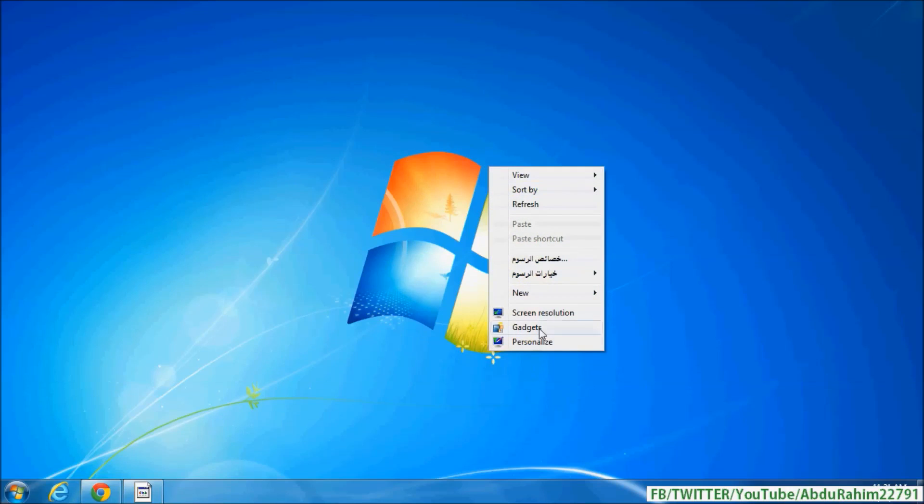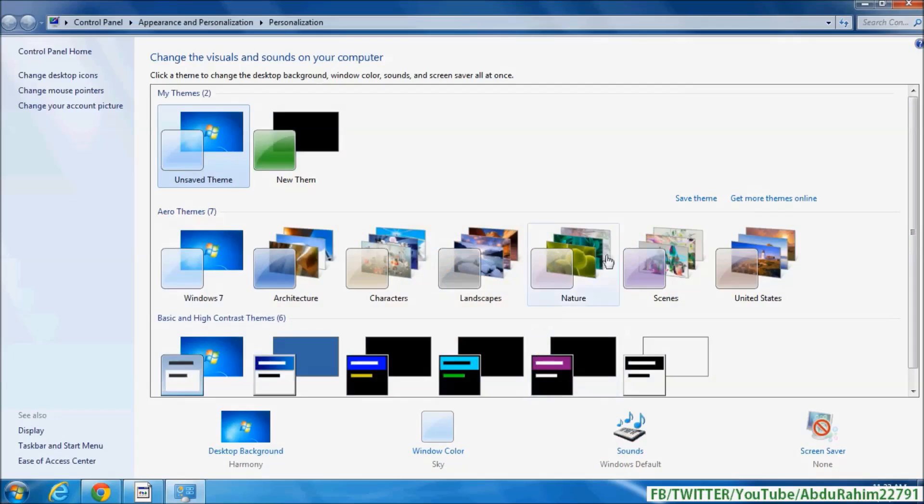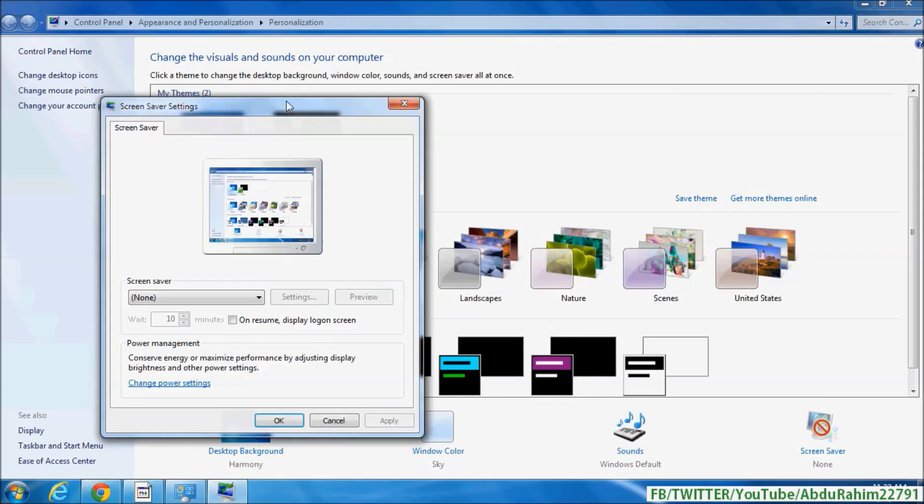And then in the bottom you will see Personalize, simply click over there. Your screen will appear, and in the right side corner you will see screensaver. Simply click that.